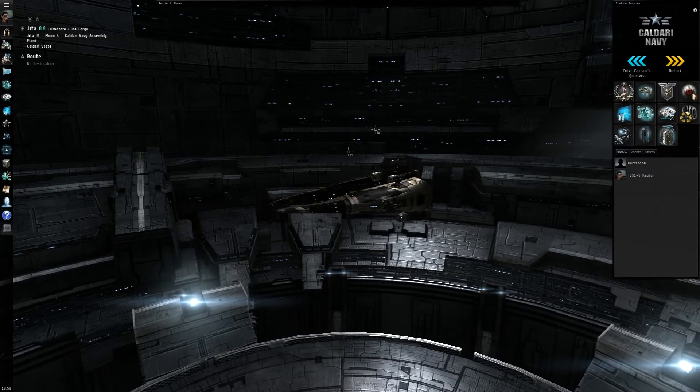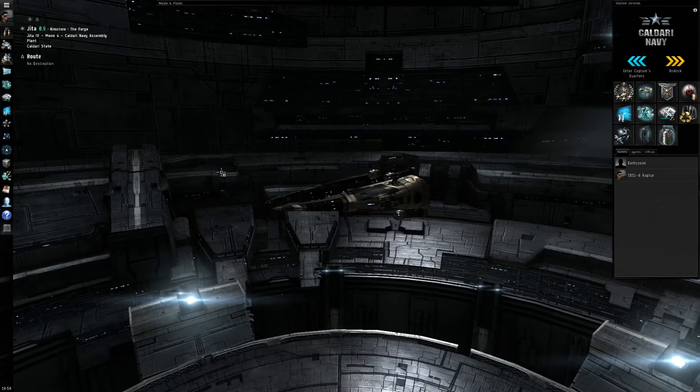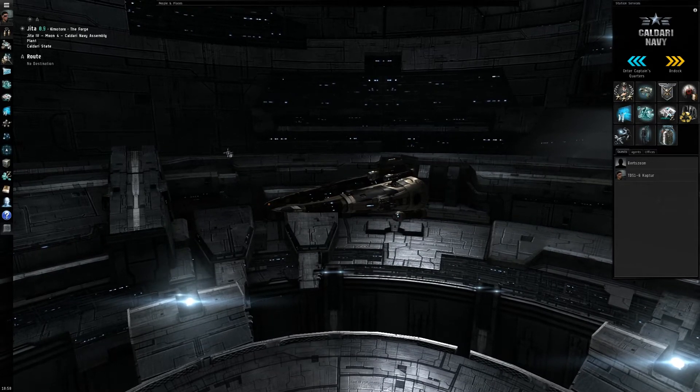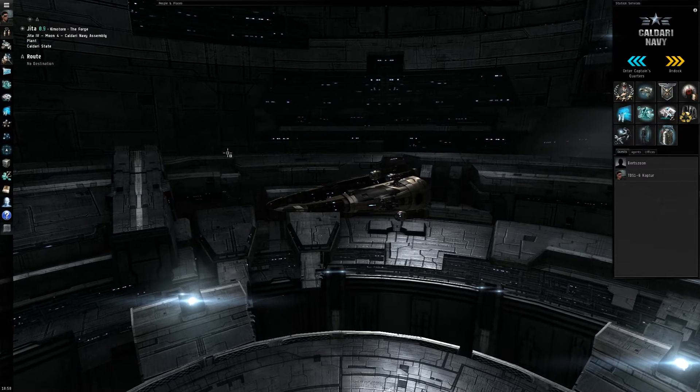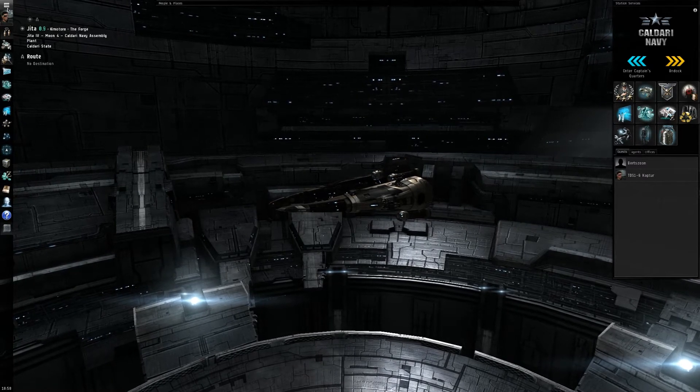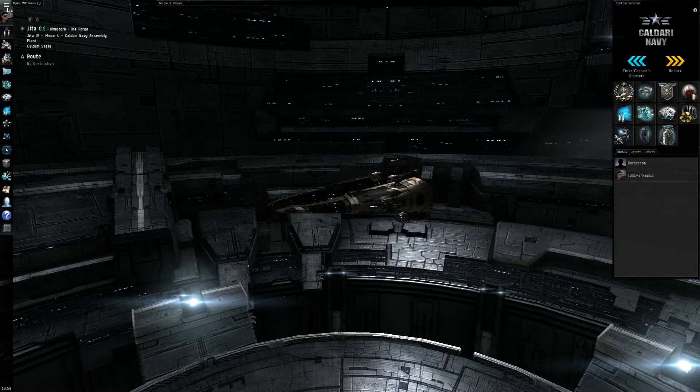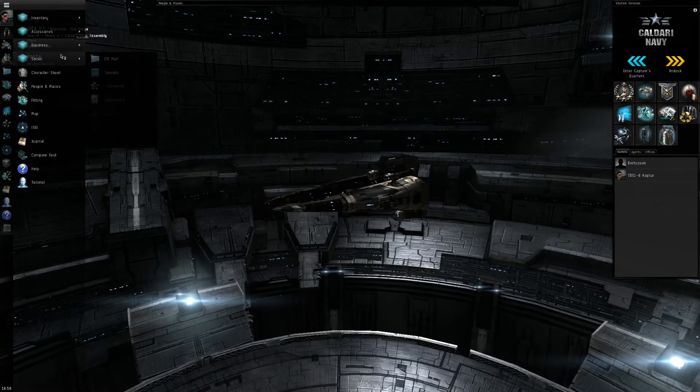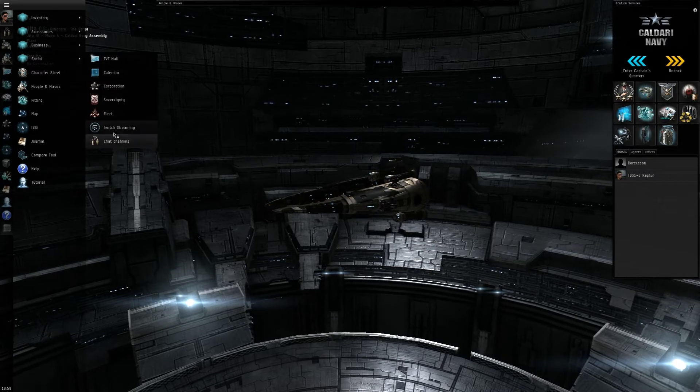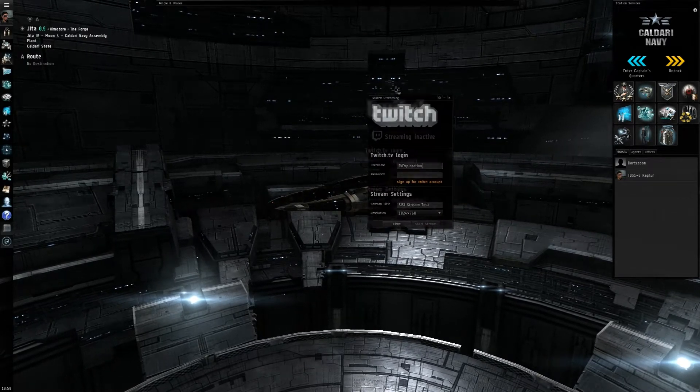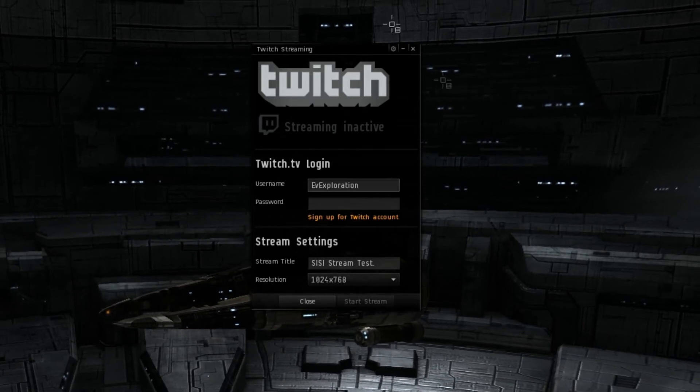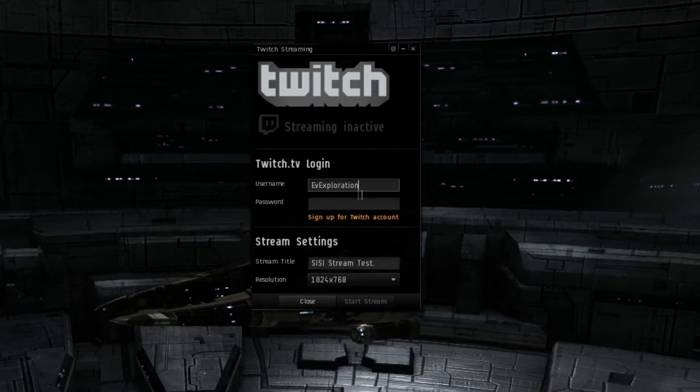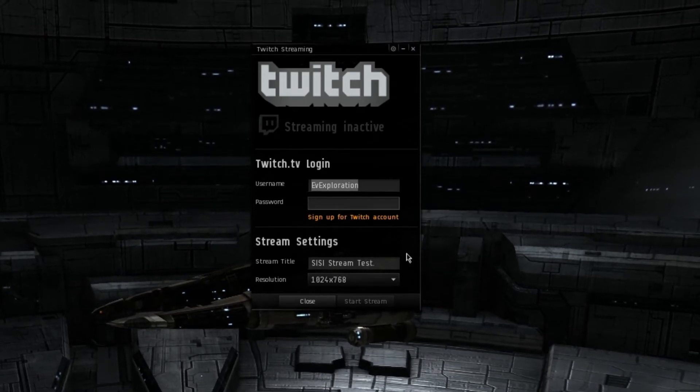So to get to the Twitch streaming app, you're going to go to the Eve menu above your character portrait, or hit the slash. Then you're going to go down to Social, Twitch Streaming. It'll tell you streaming inactive, and then you just have to sign in with your username and password. Your stream title goes in here, like I have CC Stream Test.